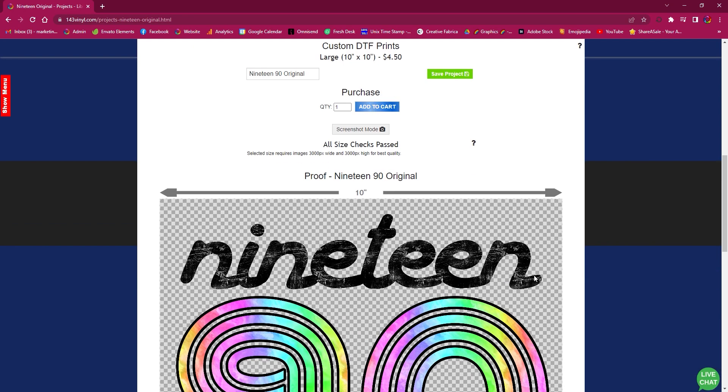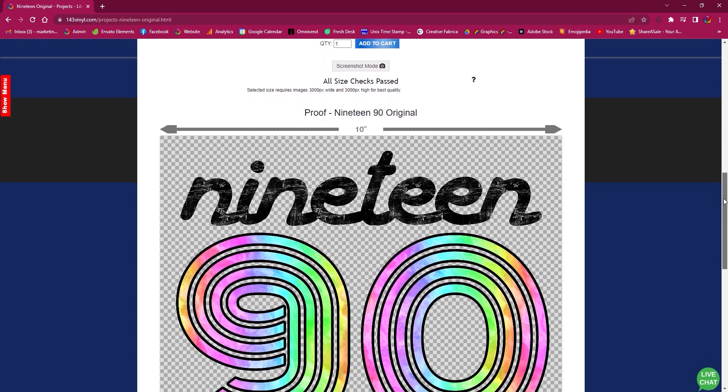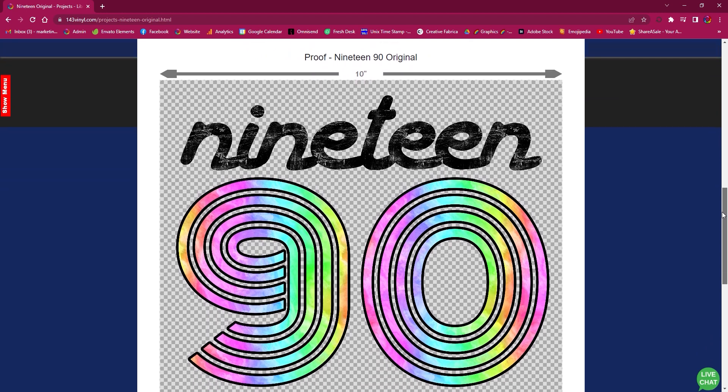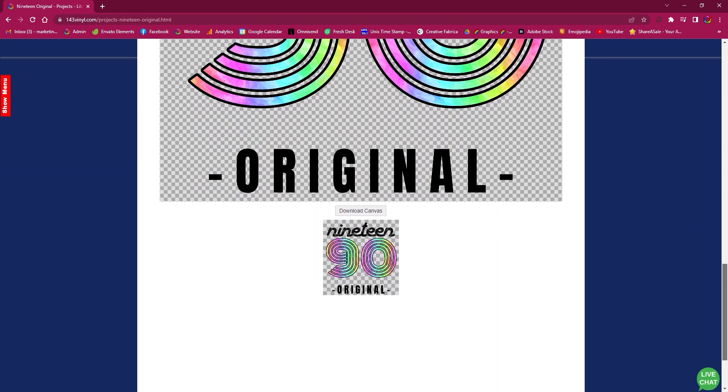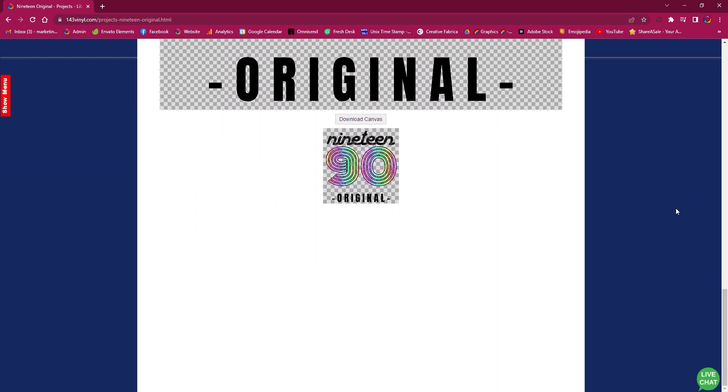After you save your project, you will see a proof option that comes up so that way you can double check your design, and you can even download the canvas to save for later.